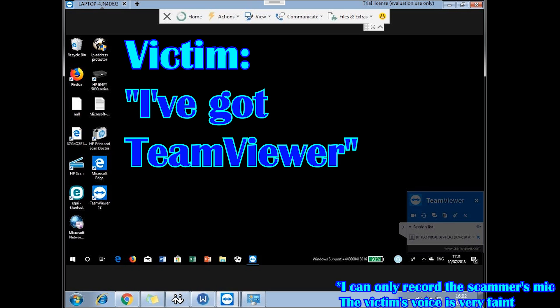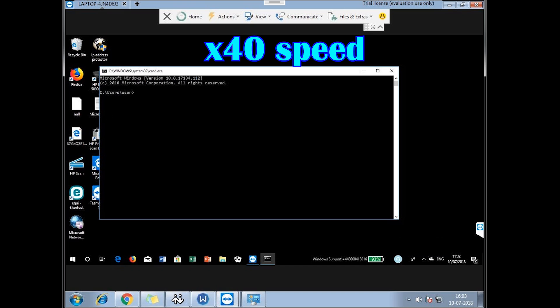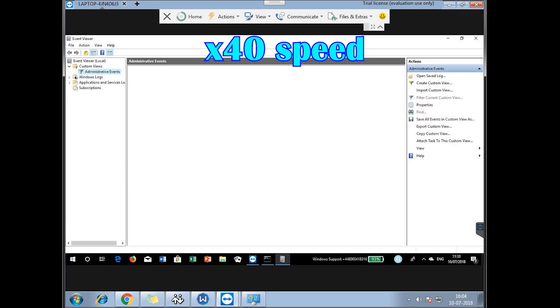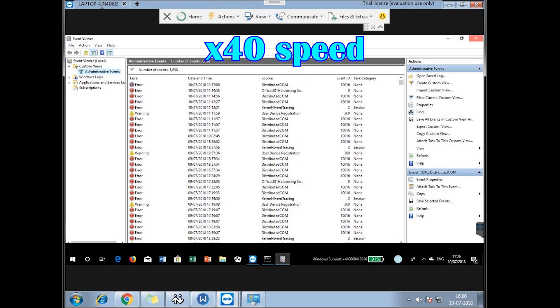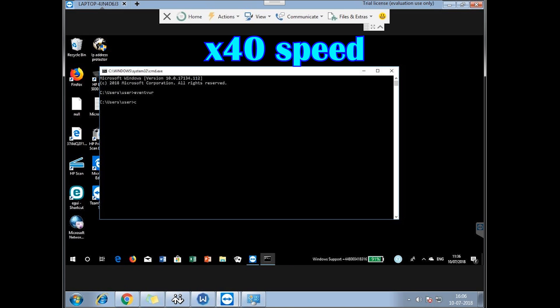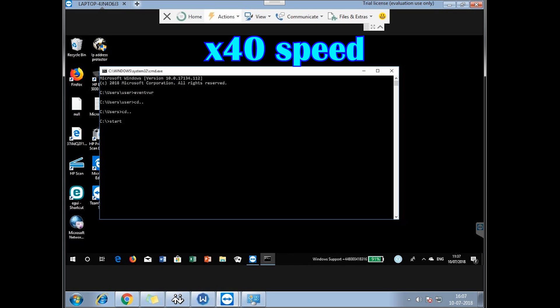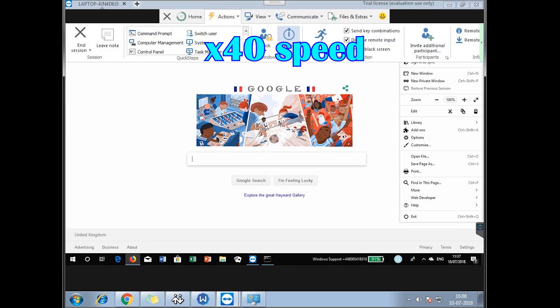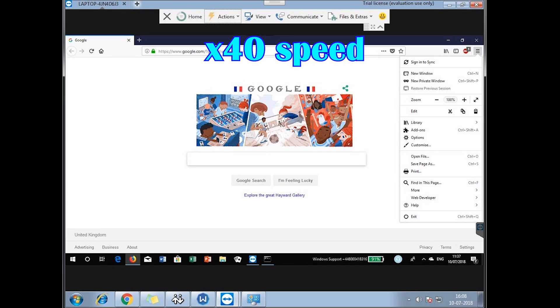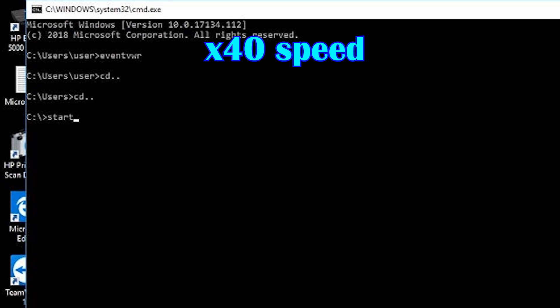Can you see BT? Yes, BT technical department. This scammer ran through the very standard tech support scam from this point. He just got the victim to run event viewer. He then attempted to black out her screen, which didn't seem to work very well. And then he got her to type something on the command line. He got her to type start email and banking security, followed very quickly by the tree command.